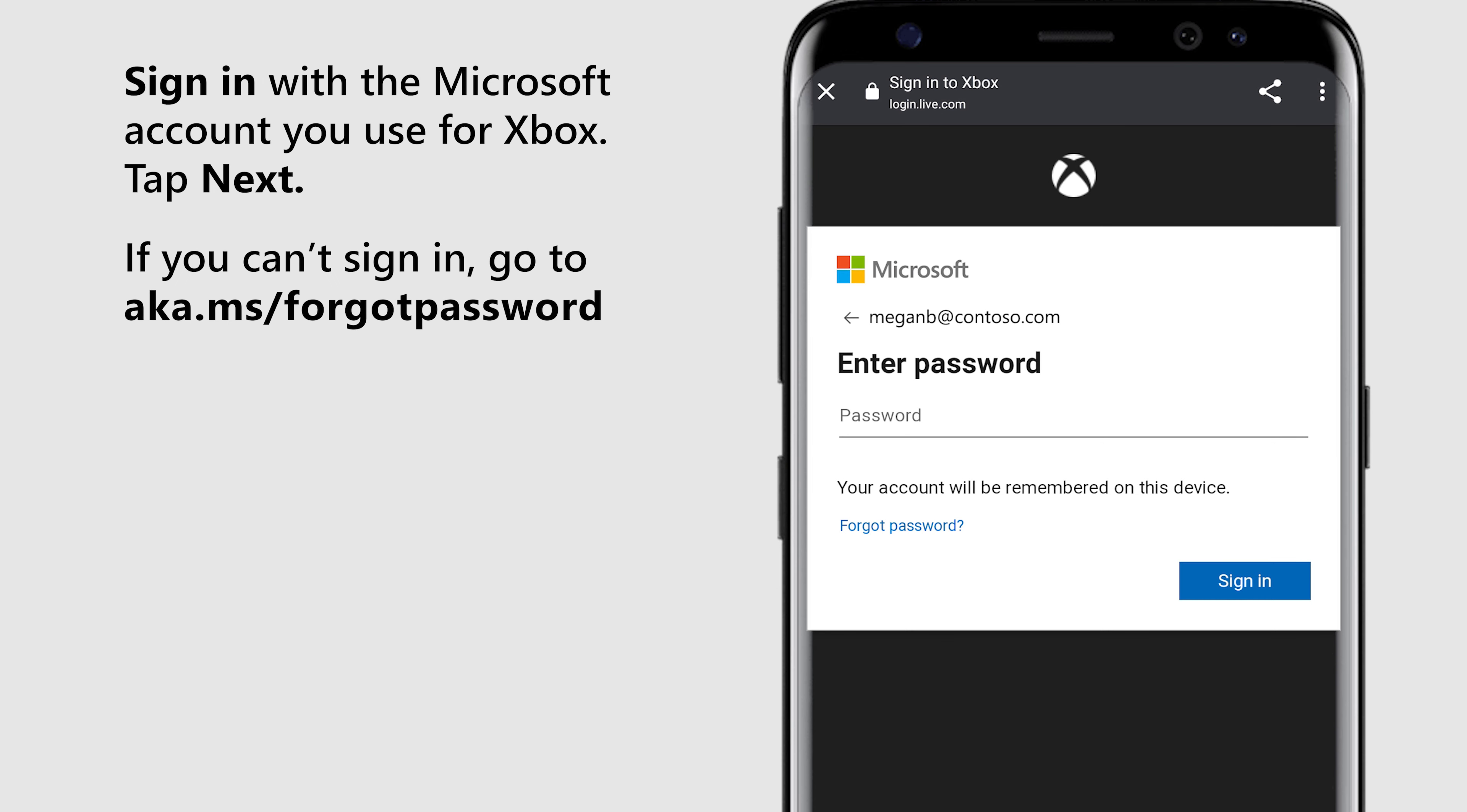If you can't sign in, go to aka.ms/forgotpassword.